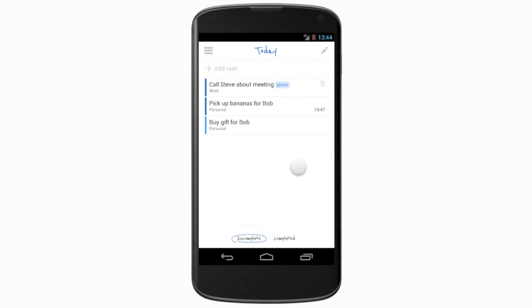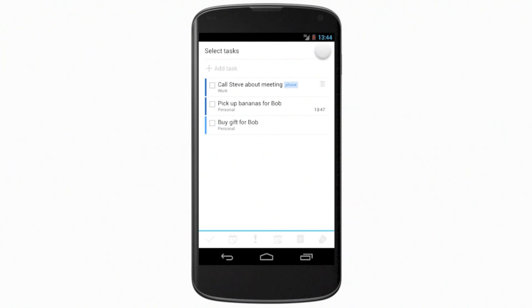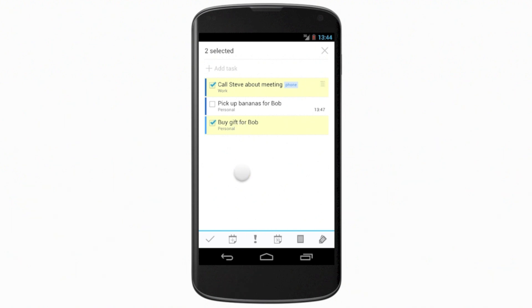You can edit multiple tasks by tapping the Edit button at the top right in a list. Then you can check the tasks you want to edit. All the actions you can take appear at the bottom.